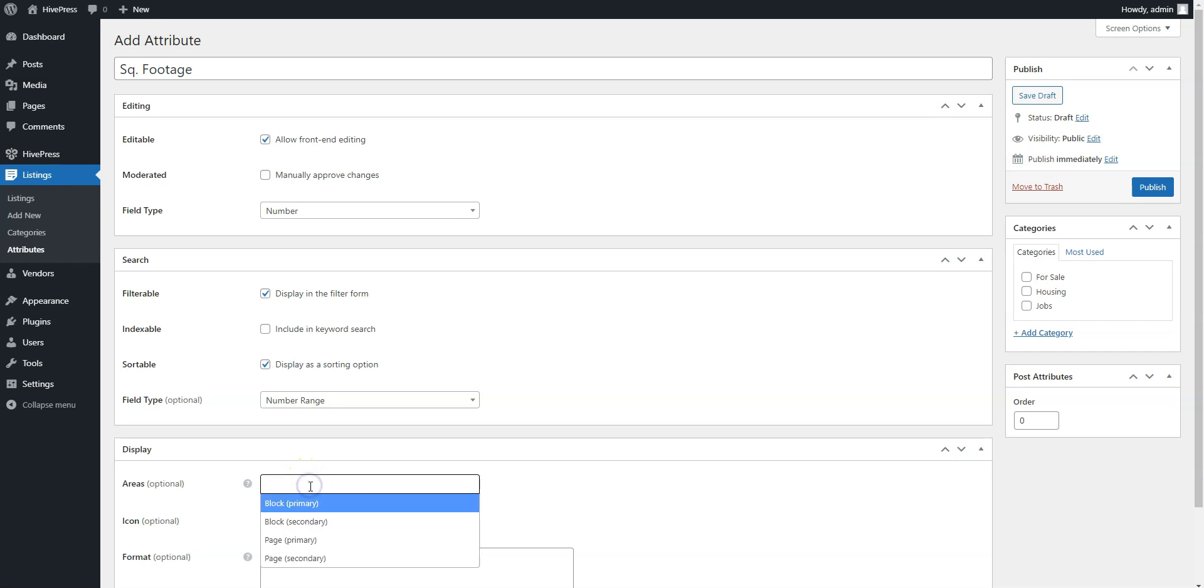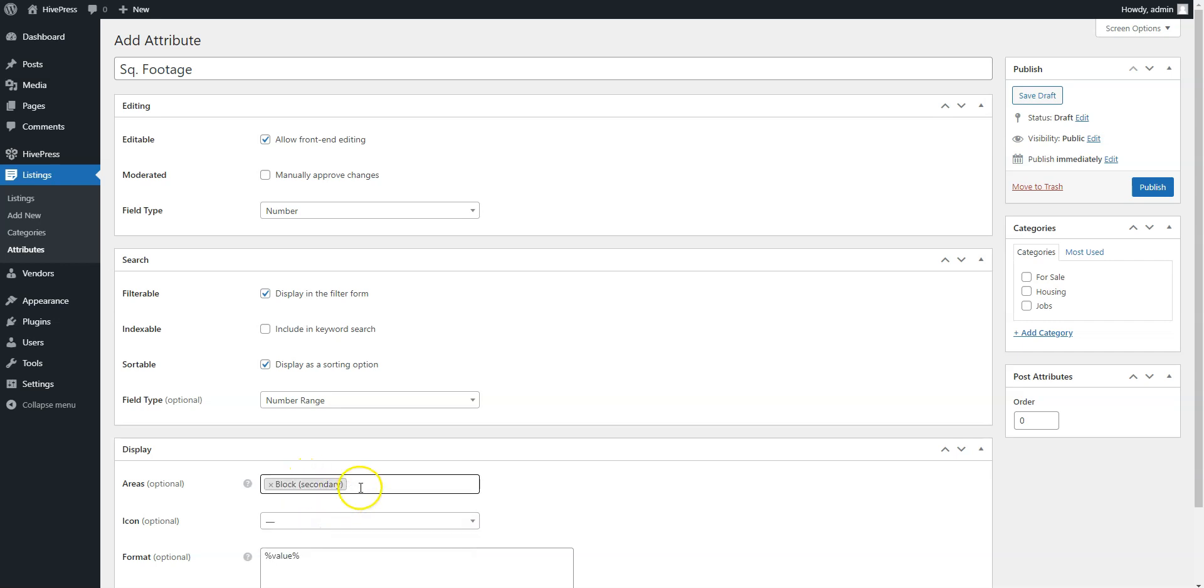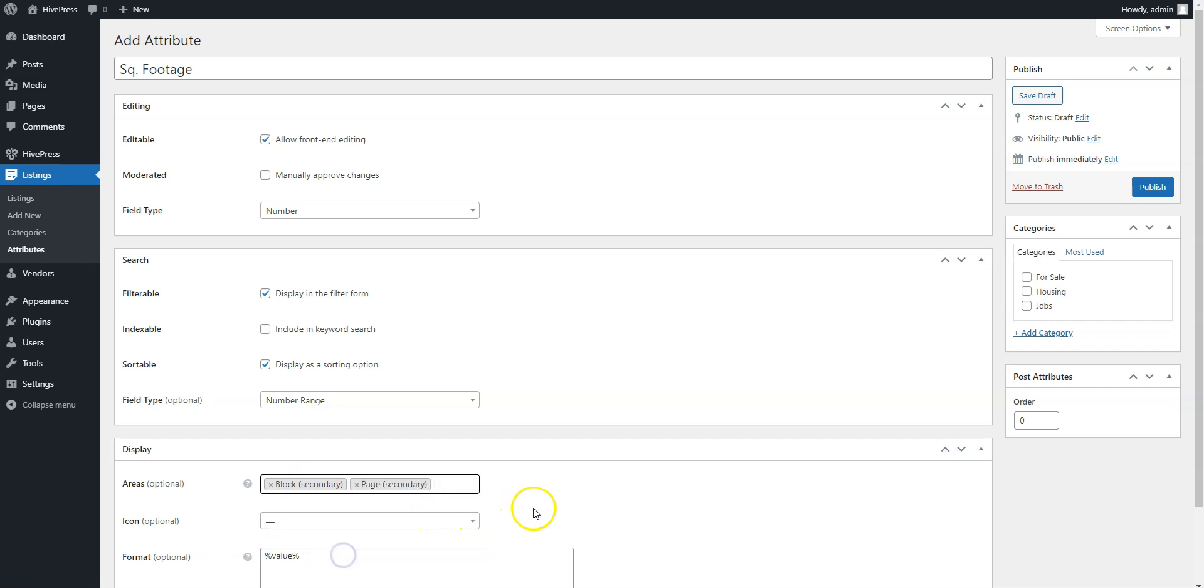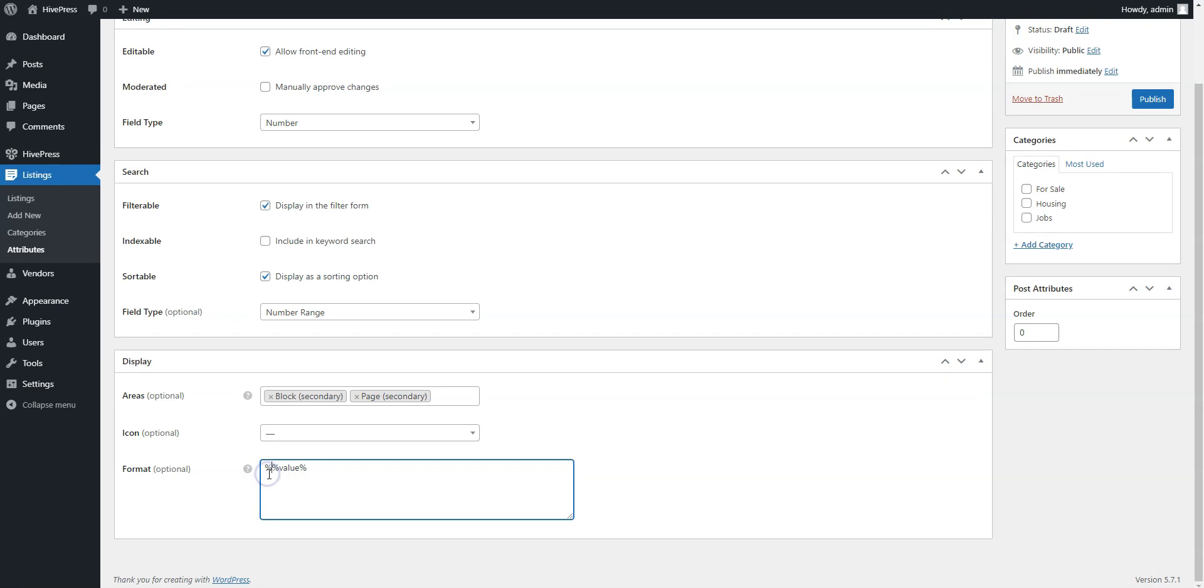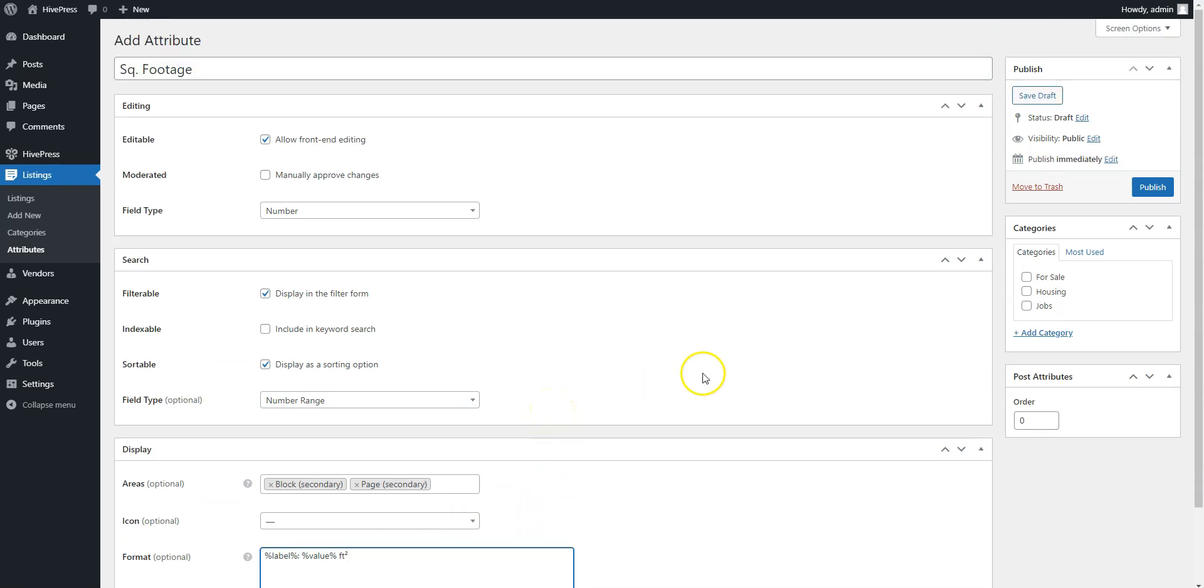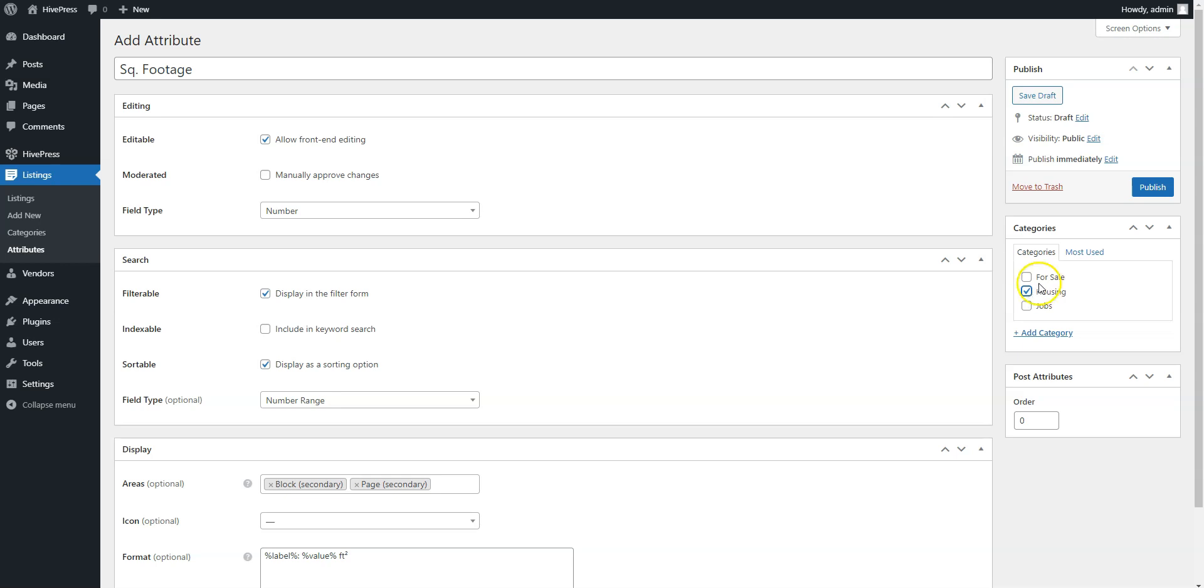Finally, you can set a custom display format if required. For the square footage attribute, we'll set it in this way. Also, keep in mind that you can make any attribute category specific by assigning it to selected categories. The square footage attribute can't be used for other categories we added, since it's specific to real estate, that's why we'll assign it to the housing category, so it will be used only for that category. Once you finish, click on the Publish button.